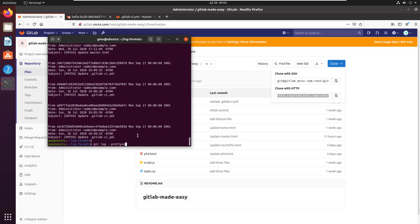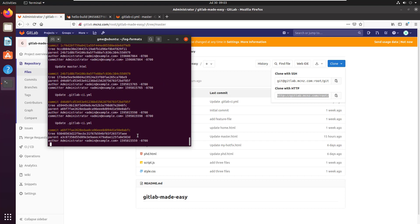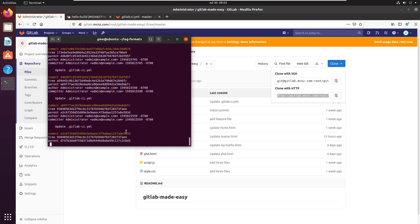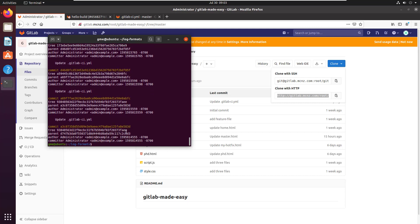Now raw is kind of interesting because if you say raw, it actually gives you all of the information that's in the raw commit. So it's got the commit ID, the tree hash, the parent hash, and then information about the author and the committer. So that one's kind of interesting. Again, Q to get out of there.